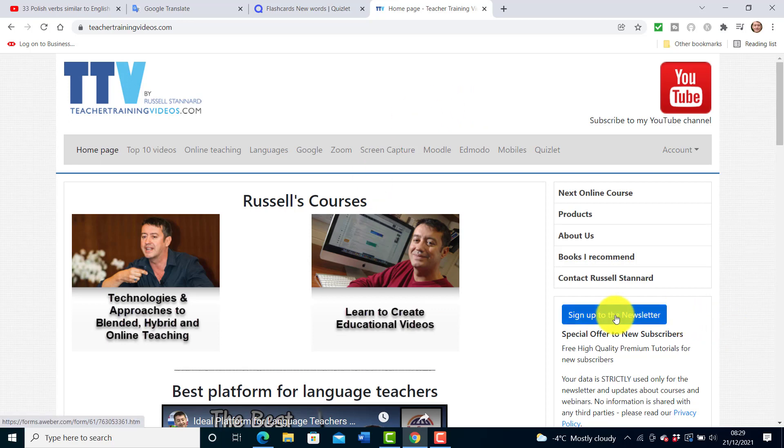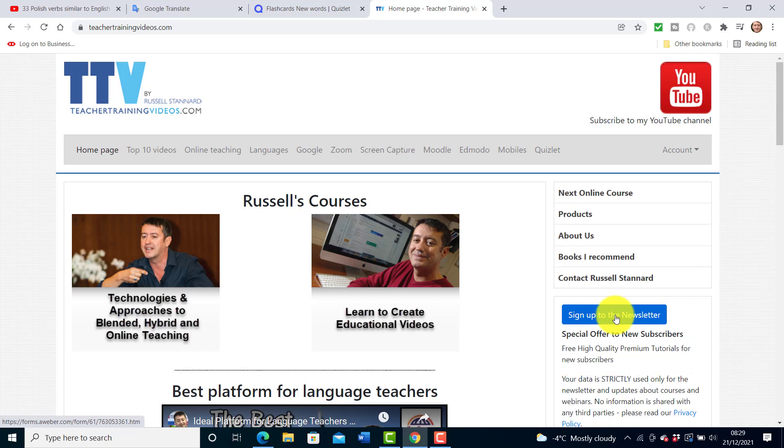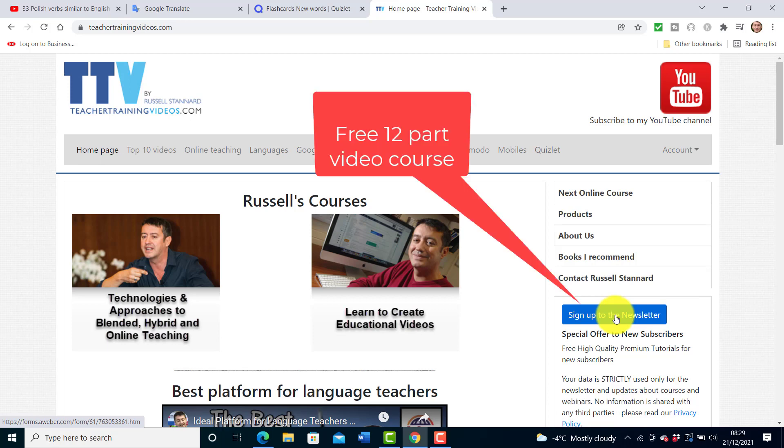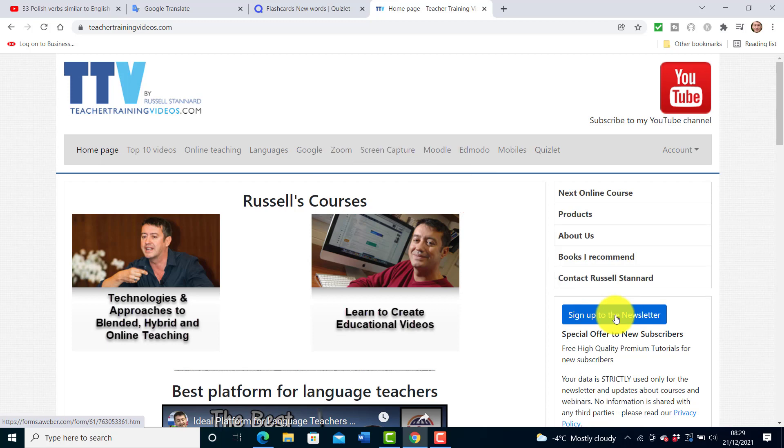If you want to follow my work, the best thing to do is to sign up to the newsletter. That way you will get updated all the latest videos, the blogs, the webinars and the courses I run. At the moment if you sign up you'll also get a 12-part free course which is sent to you every five days, a video about using technology in teaching and learning.